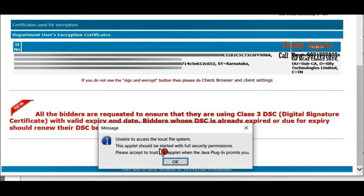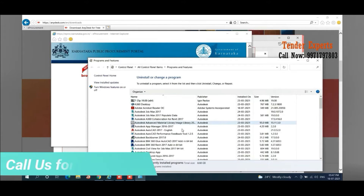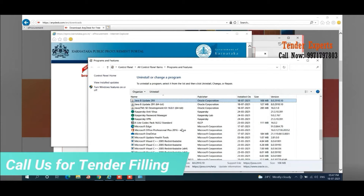Until your digital signature is verified and your DSC properly signs this bid, you will not be able to submit it successfully. Now we are going to talk about the solution. Whenever you are getting this message, minimize or close this page and go to the Control Panel. We have to remove the Java application currently running in your computer, as the problem is associated with Java only.